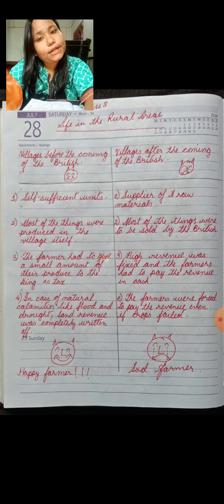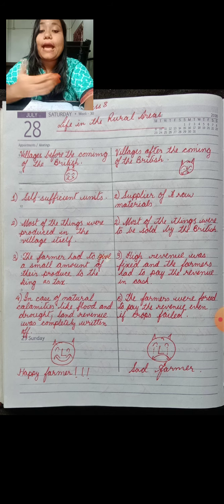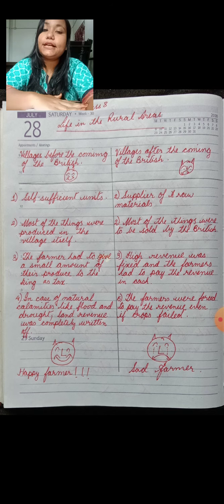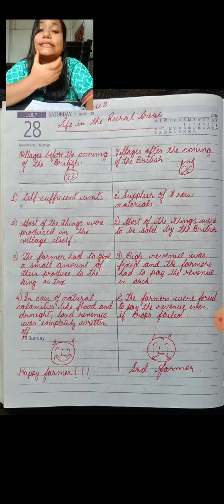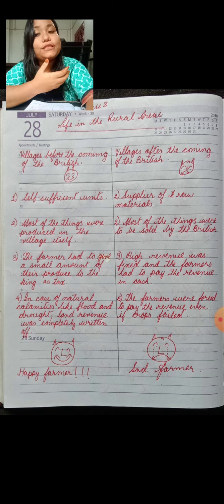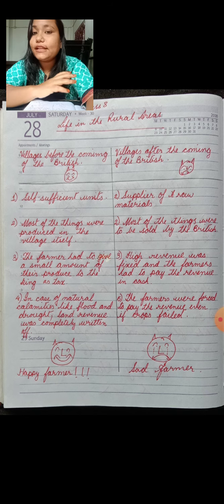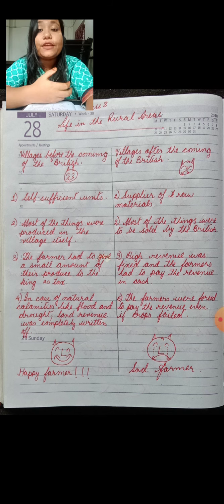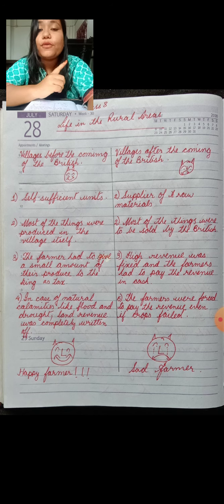So we can say that before the coming of the British East India Company, the Indian farmers were happy. But after the coming of the British East India Company, the Indian farmers became sad. Why? Because now they didn't have control over their fields, they could not cultivate whatever they required or wanted to, and they also had to pay a high amount of revenue as tax. Please go through the information given in the picture — I hope it will be clear if you read it once.